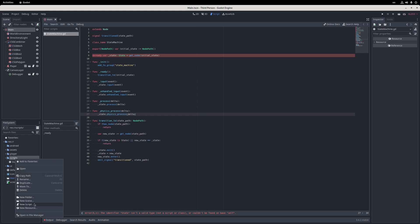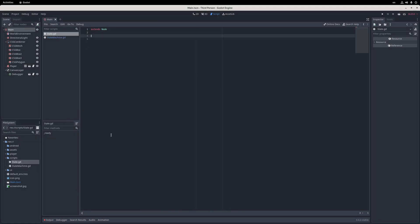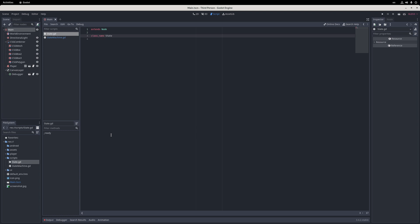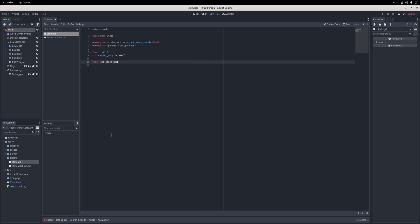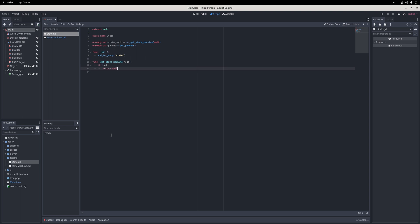For the base state script, I add the node to the state group in the init method, and I also add only the references to the state machine that owns the state and the state's parent node. To get the state machine, I add a method called getStateMachine, and in it I traverse the node hierarchy upwards to find the first node that's in the state machine group. If there's no such node, I just return null.